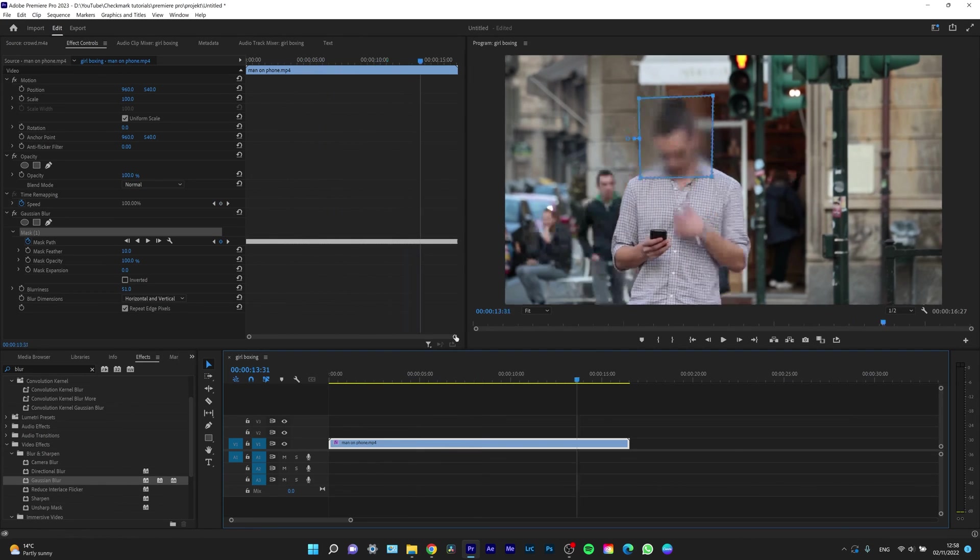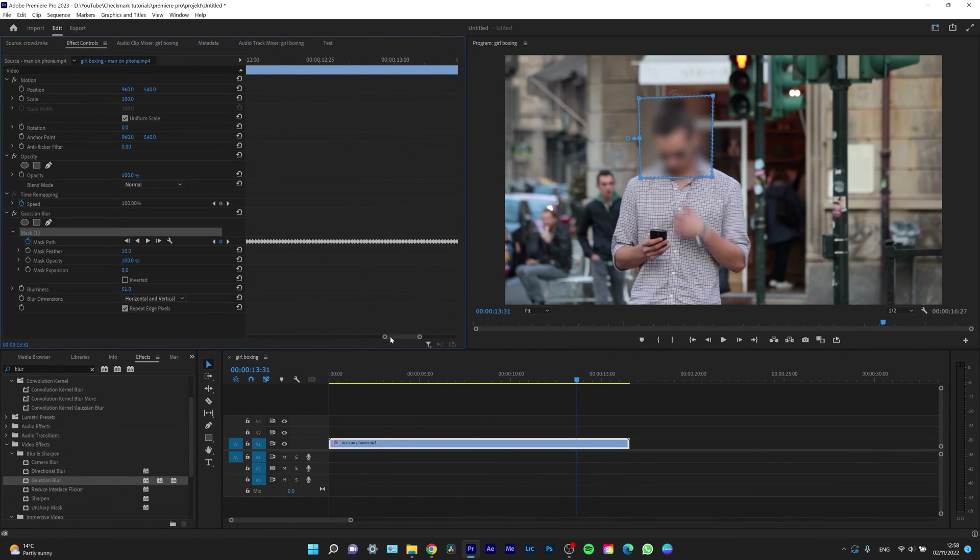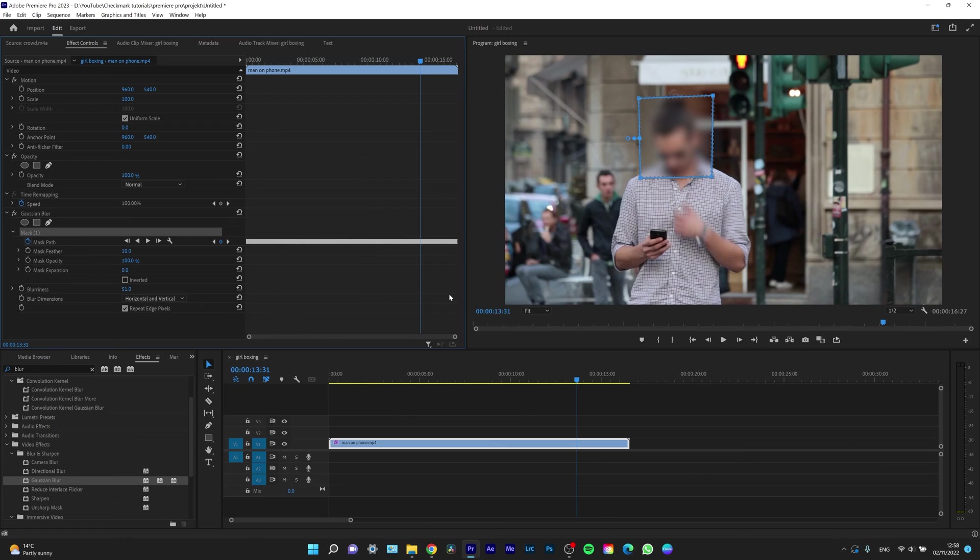Now, as you can see, it created all these keyframes, which if you would do it manually, it will take you like two hours or something. You don't want to spend it when Premiere can do it for you.